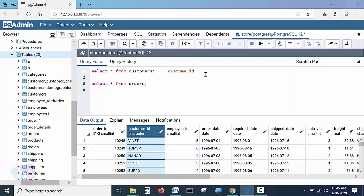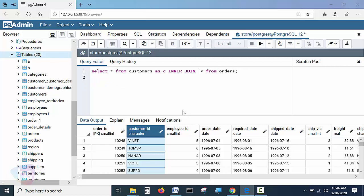Now I'll construct an inner join statement. Simply: SELECT * FROM customers — I'm taking customers with an alias name C — INNER JOIN with the orders table, and I'm giving orders the alias name O. I'll write all the relevant keywords of the statement.